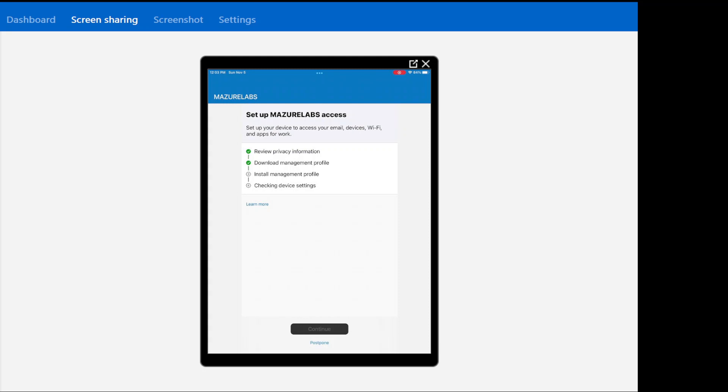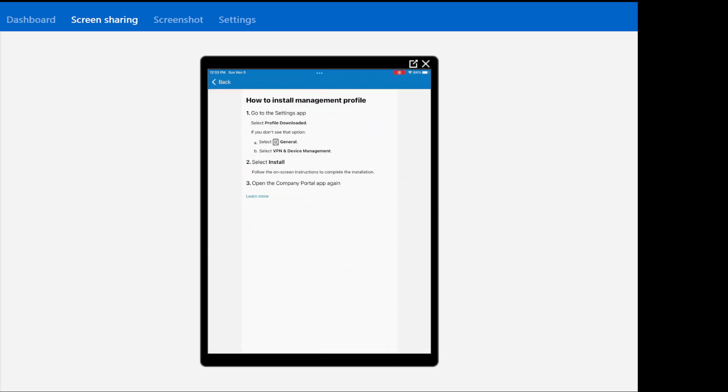As you can see, it's like four steps and it's just going through the process. Now here it's asking me to go to settings. Just follow the instructions. Select the profile. And then select VPN device management and select install. So that's what I'm going to do.